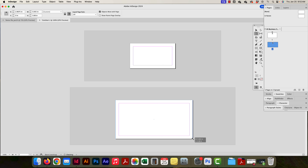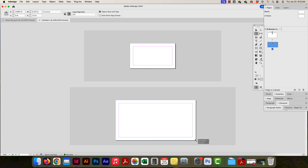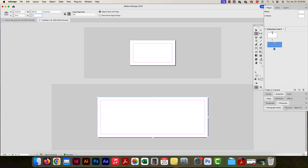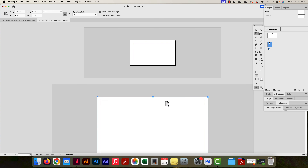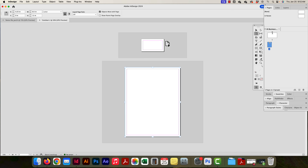A tooltip shows up next to my cursor showing the current dimensions, like five by two. I can stretch it to whatever I want, but if I have a specific custom size I'll just type it in. I'll type eight and a half by eleven, and there I go — now I have a new page inside the same document at a different page size.